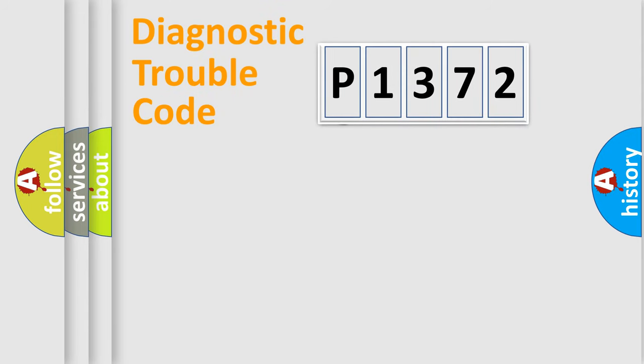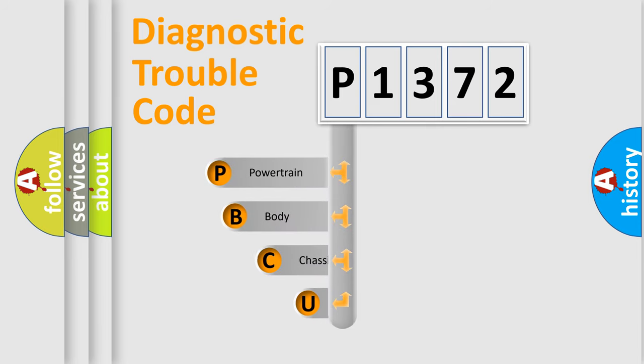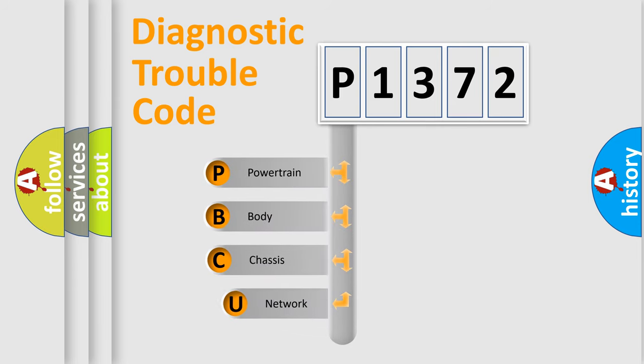First, let's look at the history of diagnostic fault code composition according to the OBD-2 protocol, which is unified for all automakers since 2000.